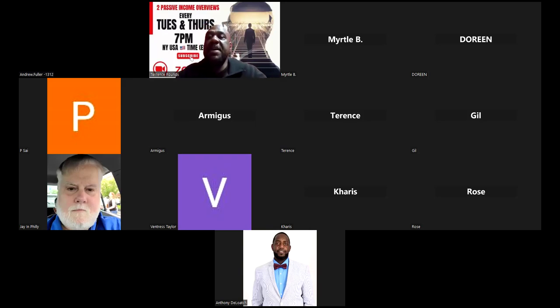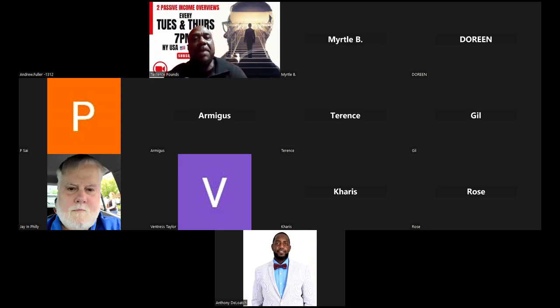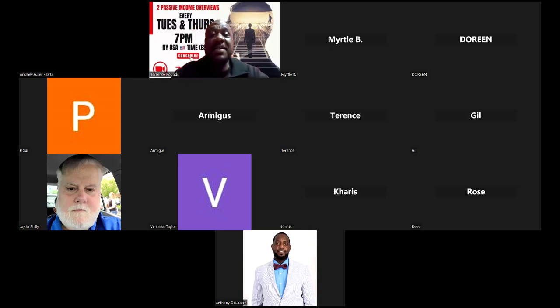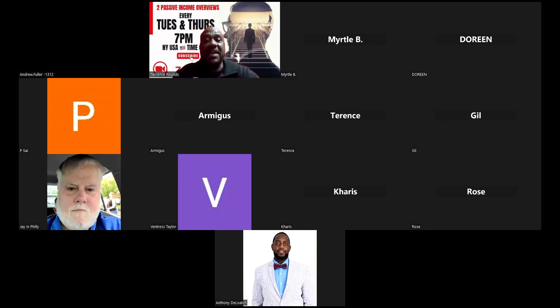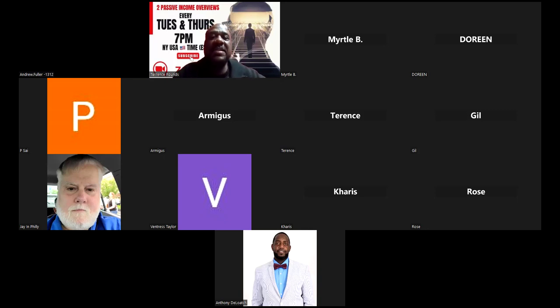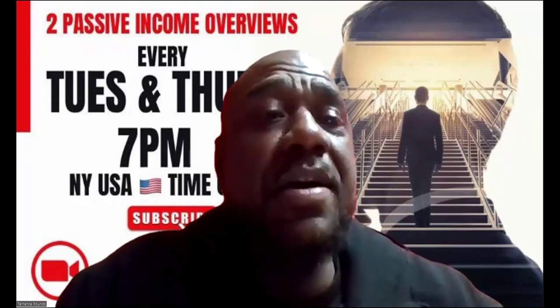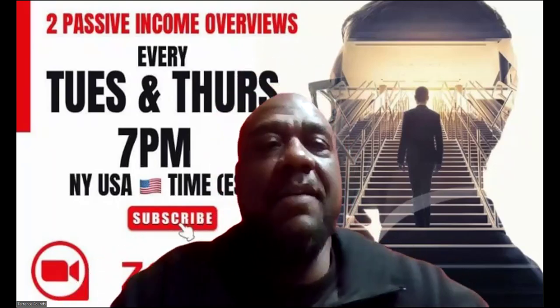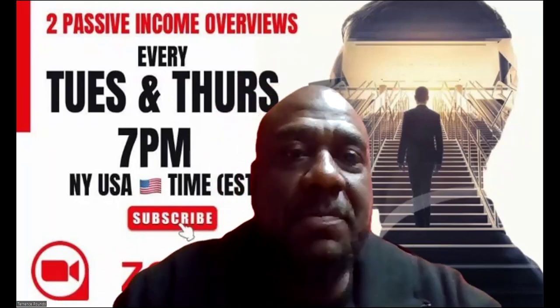Yo, it's your boy TP back again. Tuesdays and Thursdays, 7 PM Eastern Standard Time every week - same link, same time, all the time I'm on here.